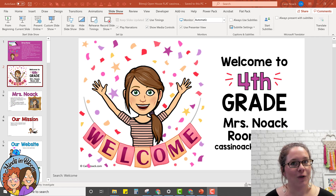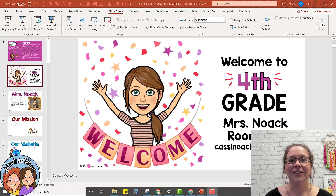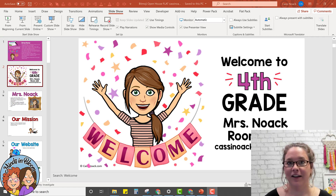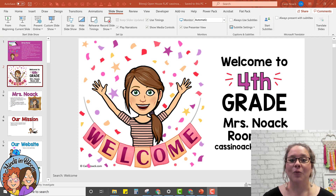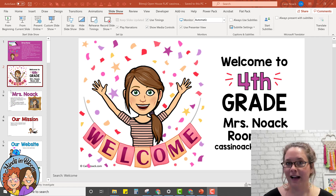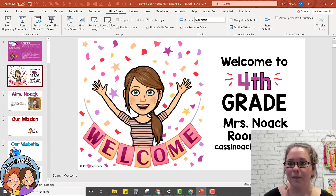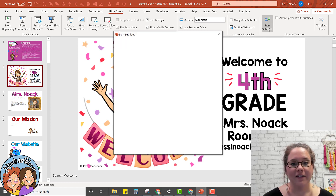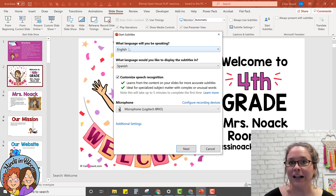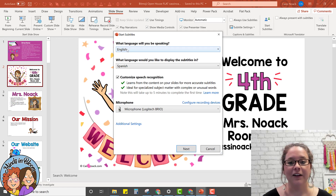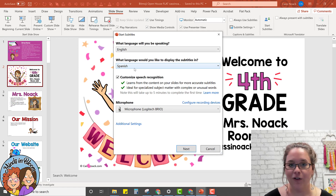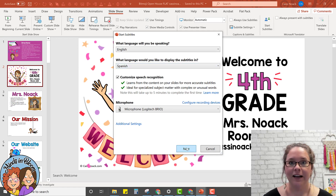But what if your families don't speak English? Here is the perfect solution — this is amazing. So I have my slideshow open and I'm going to click 'Slideshow' and then click 'Start Subtitles.' What this does is allow me to pick what language I'm speaking, which is English, and what language I want it translated into, which I'll choose Spanish. Then all I do is click next.